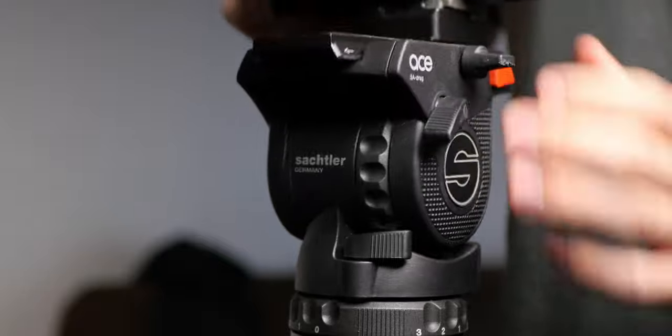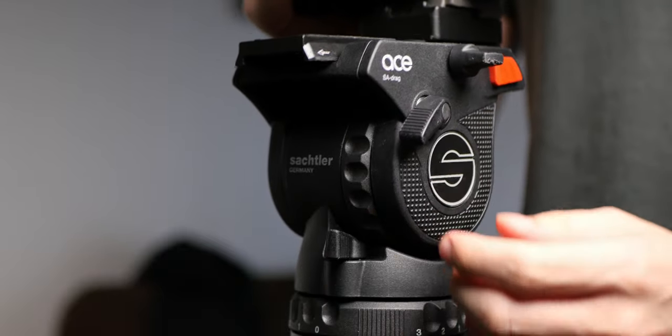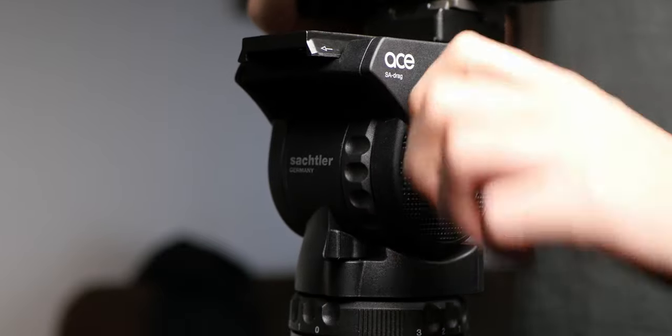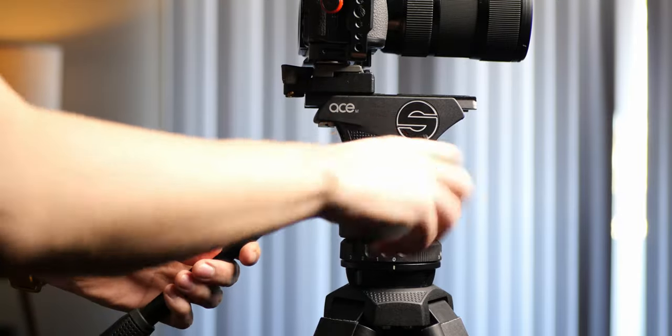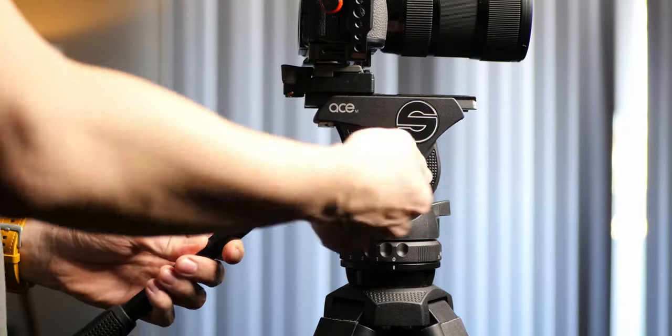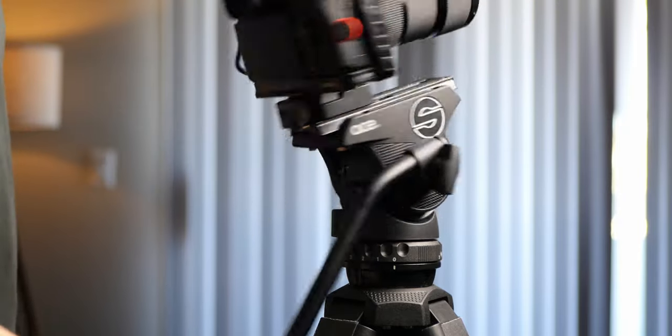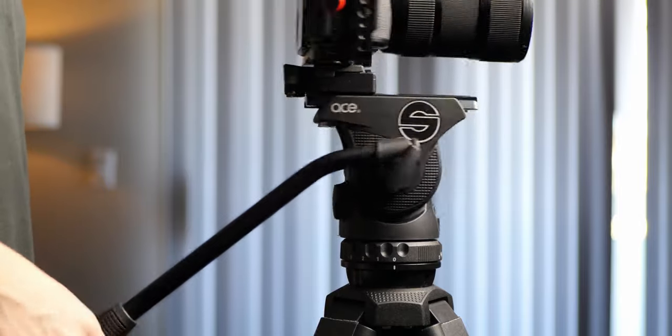In terms of other hardware features, the Ace M comes with two separate knobs that lock the pan and tilt motion. And on the right side of the fluid head, there's a spot for the pan bar to attach. I usually don't have it attached because I feel that it gets in the way of me shooting.